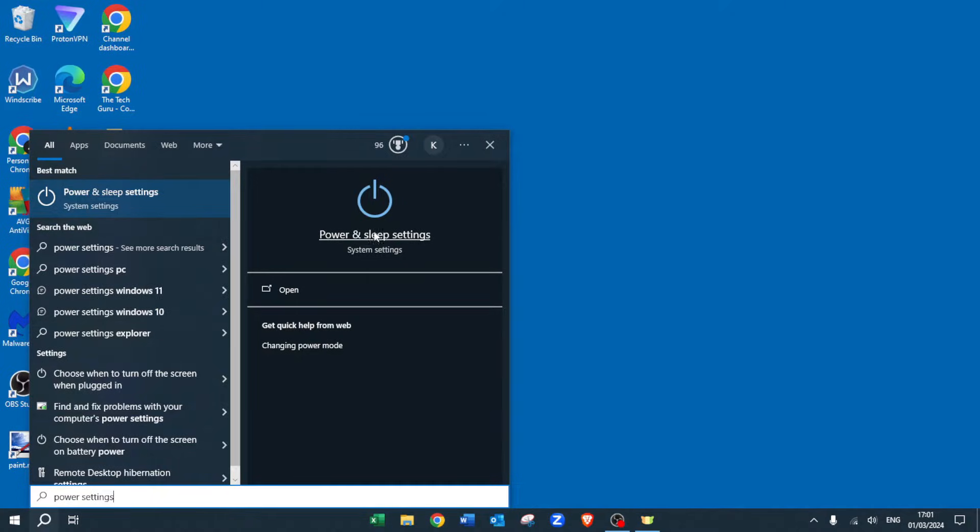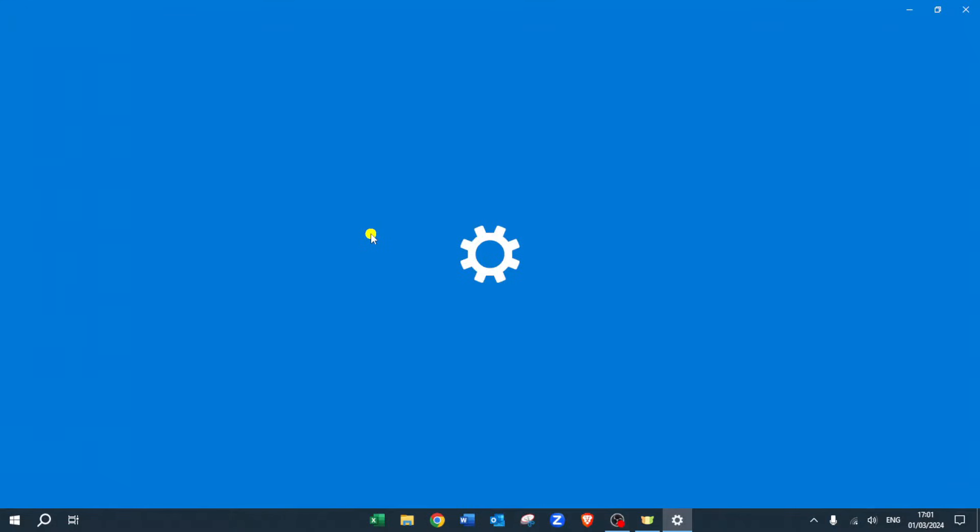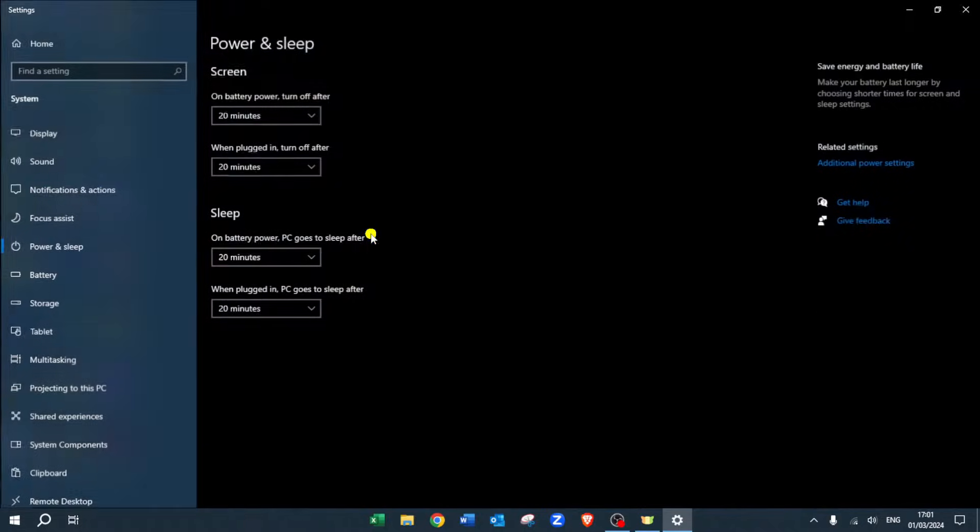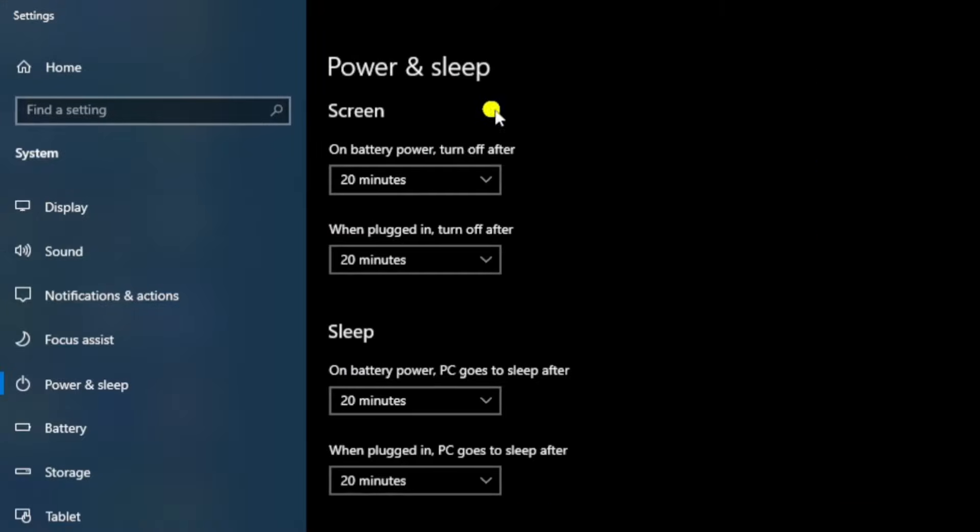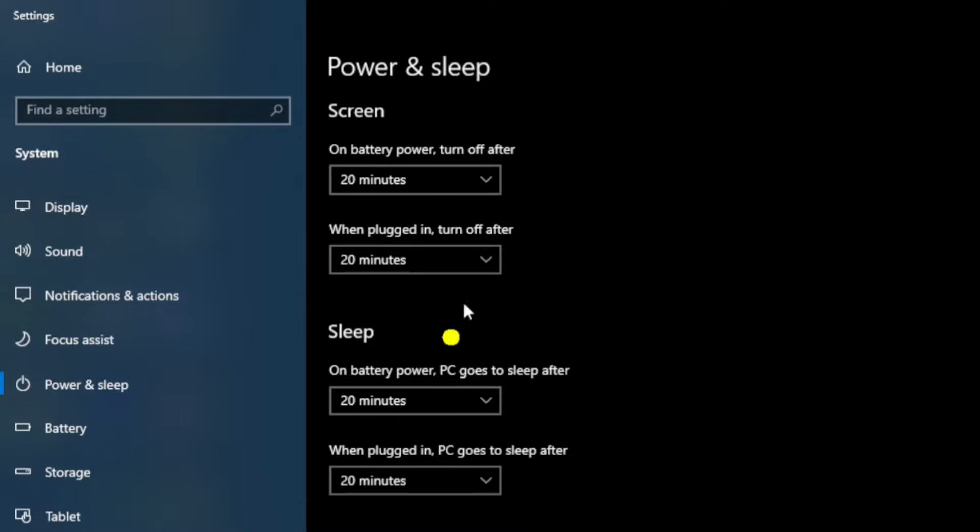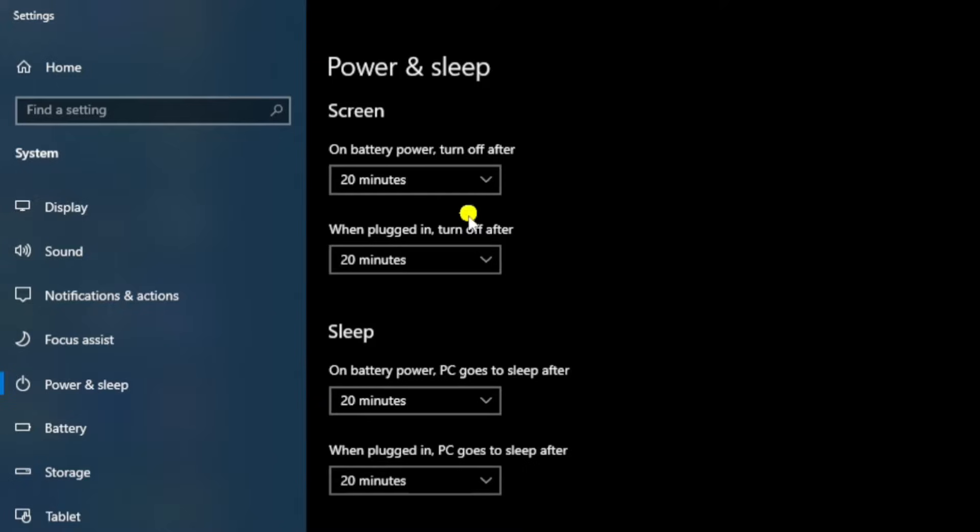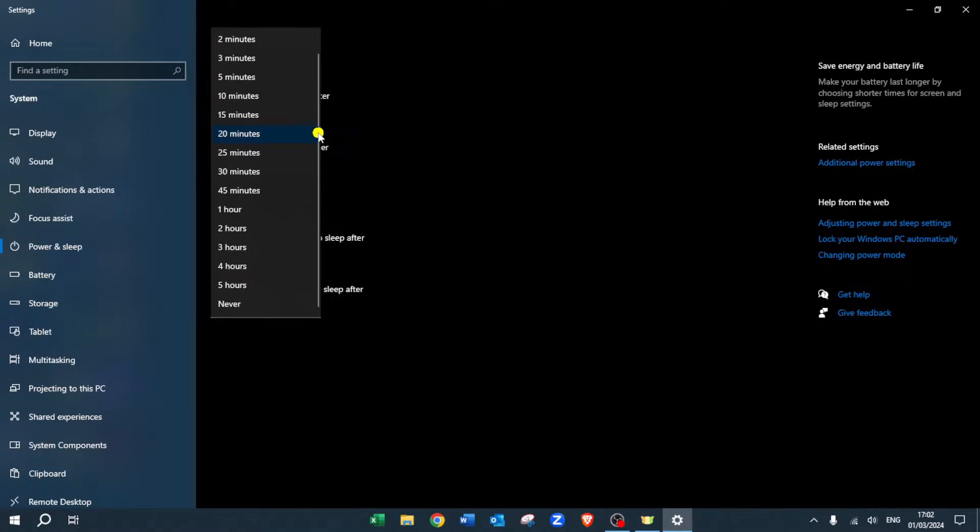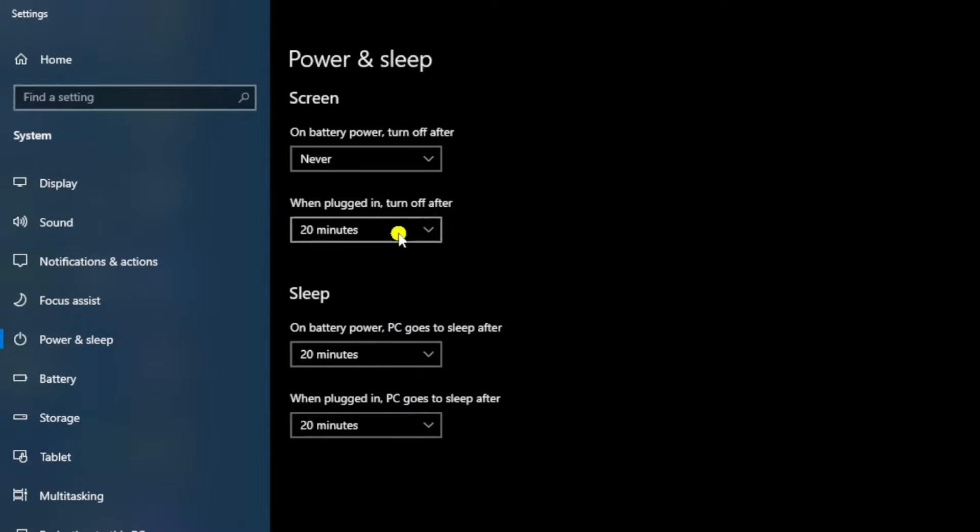From the options here, select 'Power and sleep settings'. This gives an overview of the power and sleep settings on your machine. The screen turning off and the computer going to sleep are all set to 20 minutes.